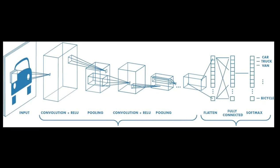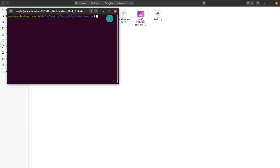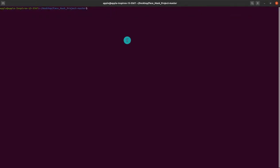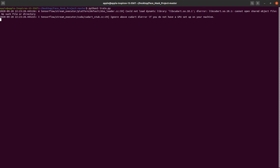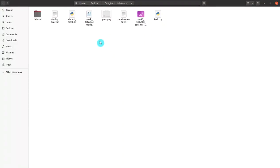This is step four: model training. Instead of a standard convolution, we use MobileNet pre-trained on ImageNet. To train, open the terminal and type 'python3 train.py'. If you are using Windows, use 'python' instead. Training the model will take some time — up to one or two hours — so the video is paused here.